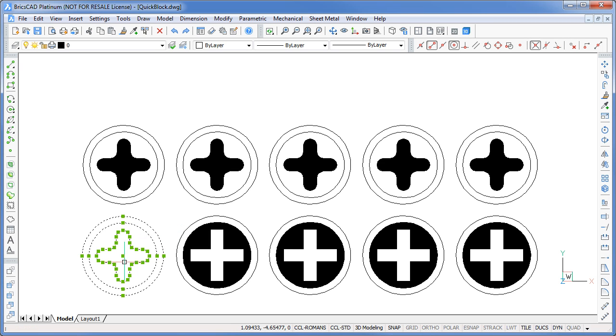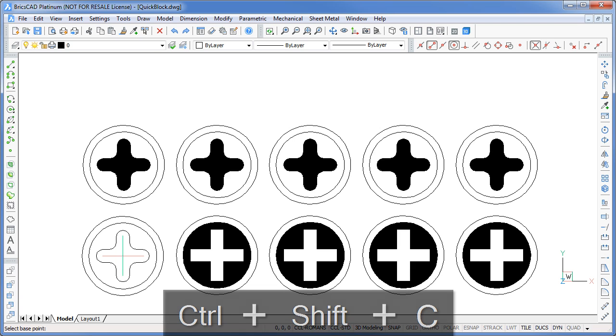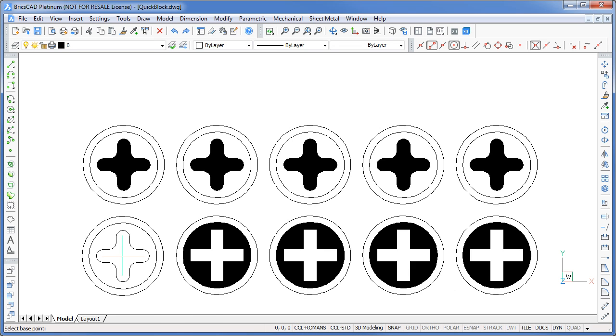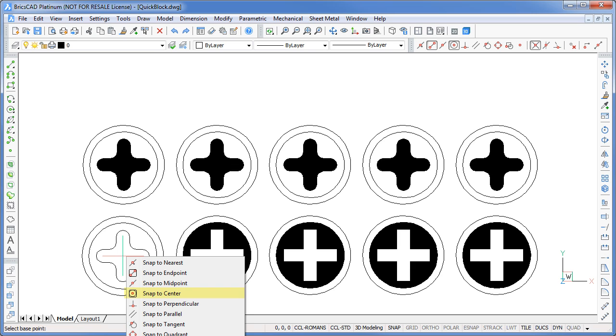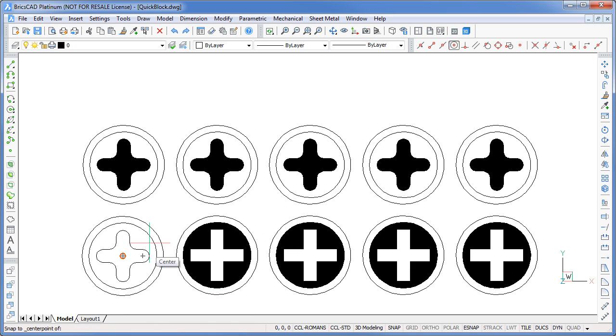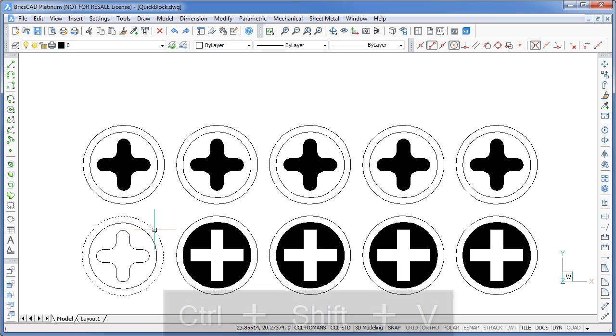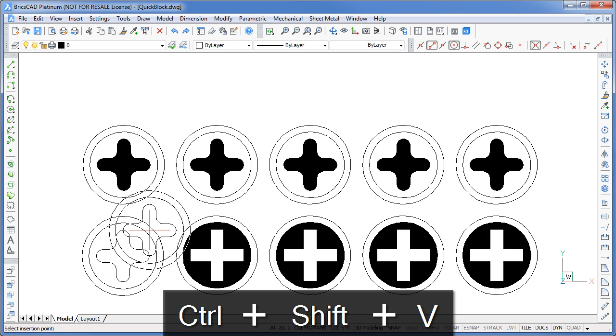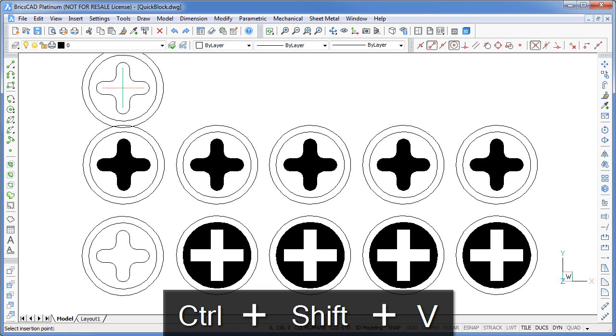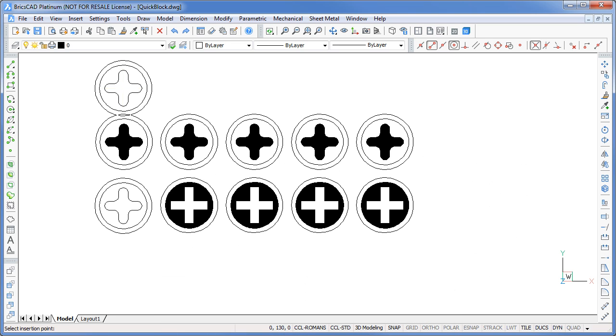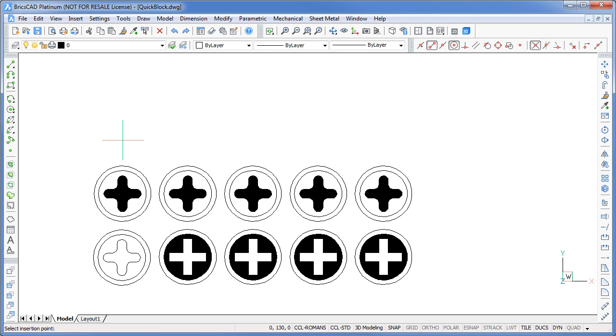Now what if you wanted to specify a base point? Not a problem. Instead of using Ctrl C for copy clip, you press Ctrl Shift and C to use copy base instead. BricsCAD will then prompt you to specify a base point. I'm going to select the centre of the circle for mine. Then simply press Ctrl Shift V to paste as a block. Notice that my insertion point is at the centre of the circle.